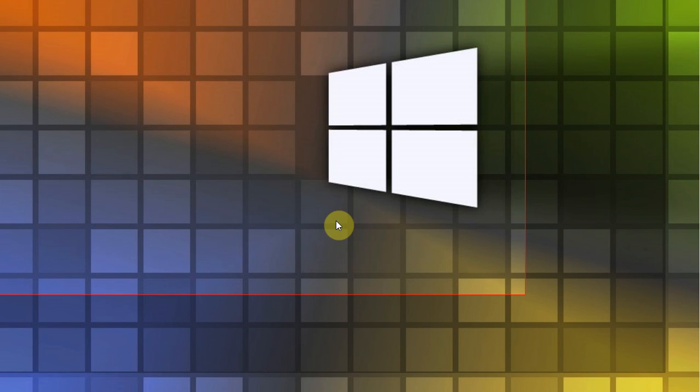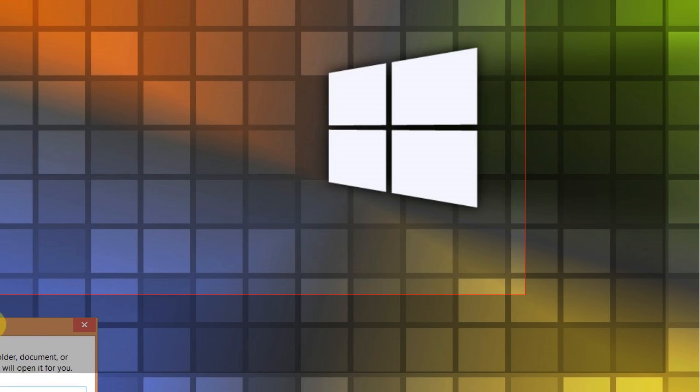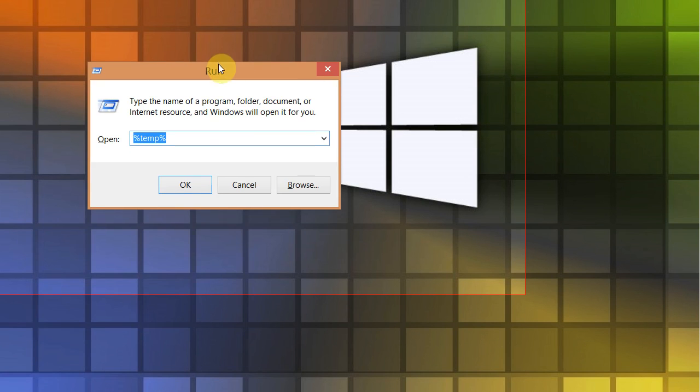So if you press the control, the Windows key in R, you can't see this I guess, can I move this up? There it is. And type in percent temp percent, and then press OK.